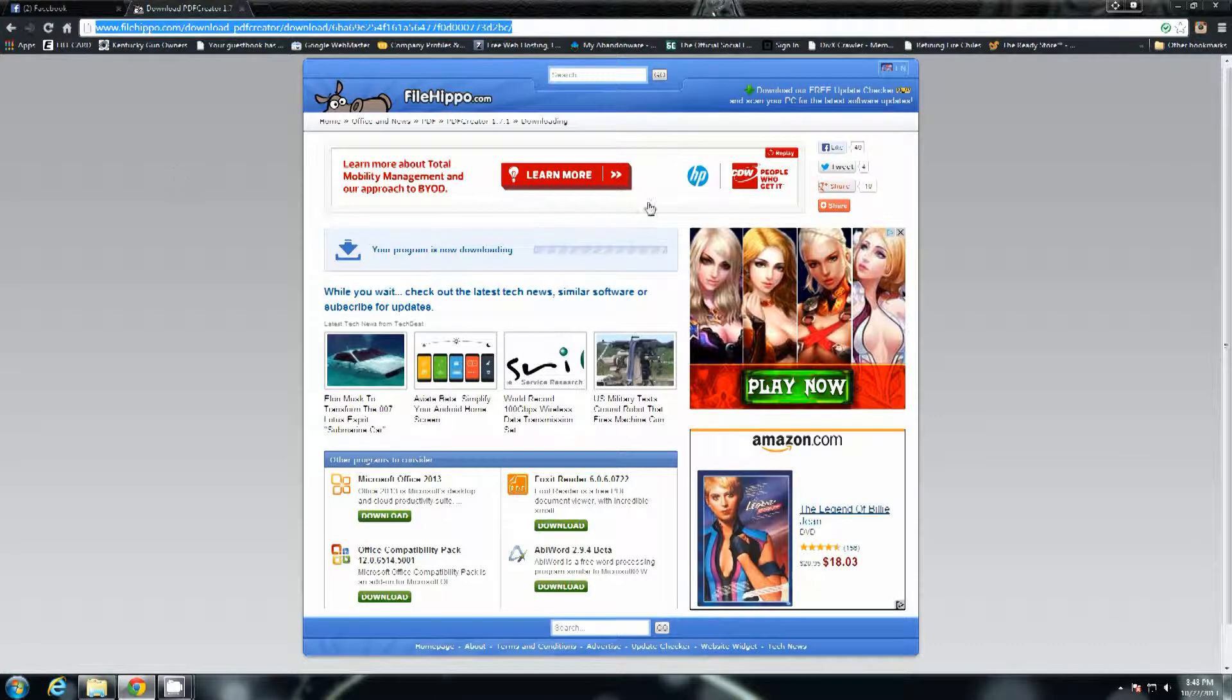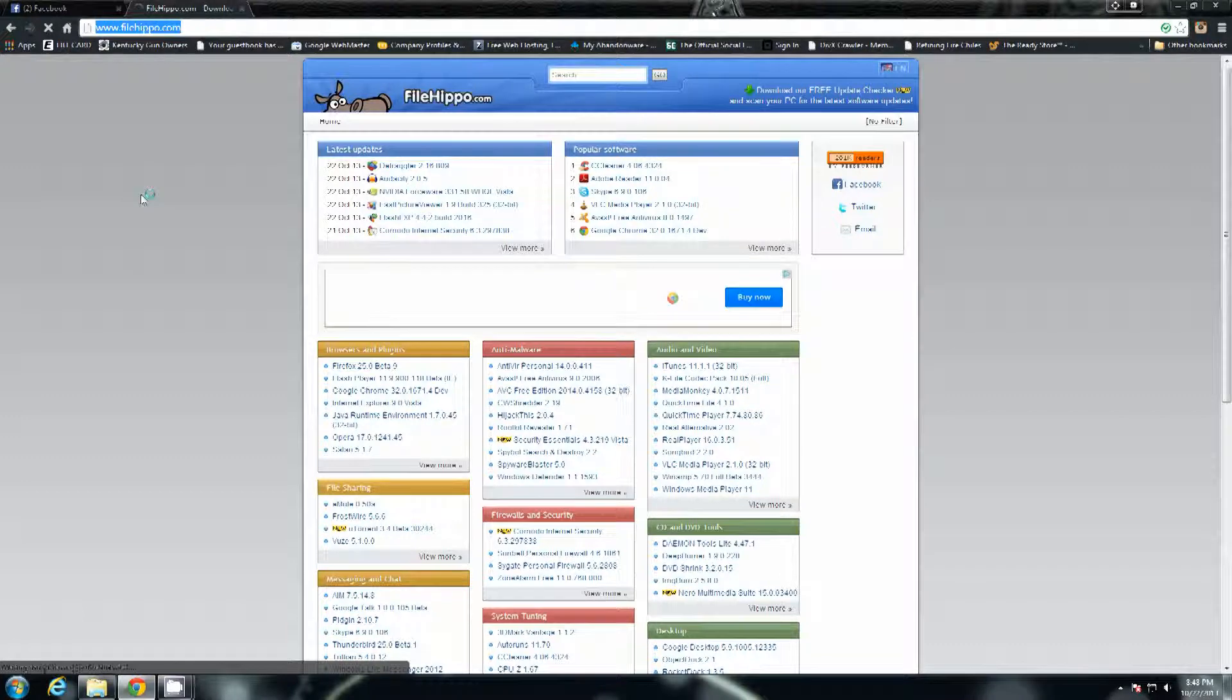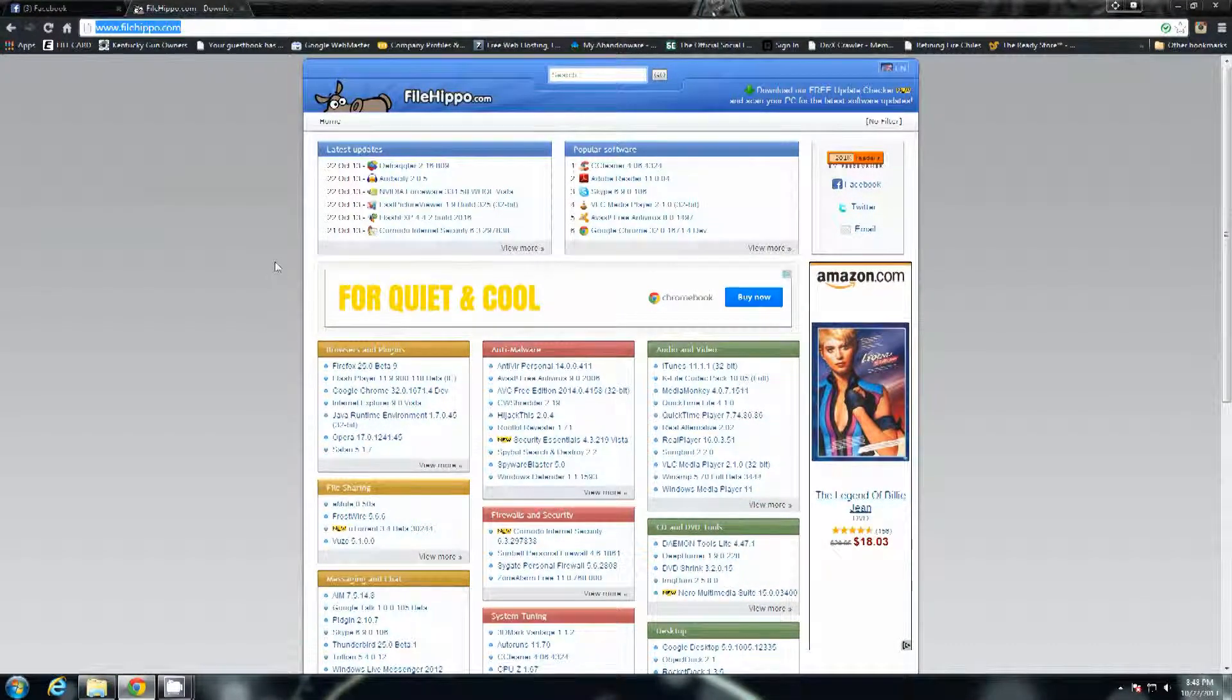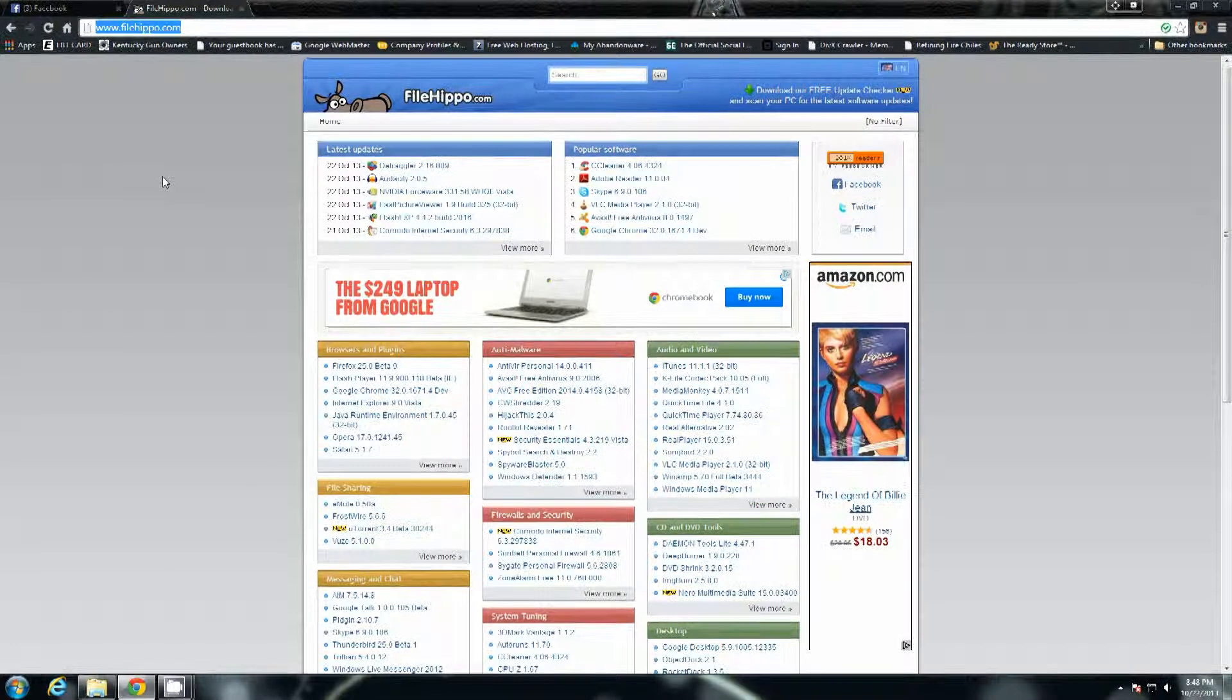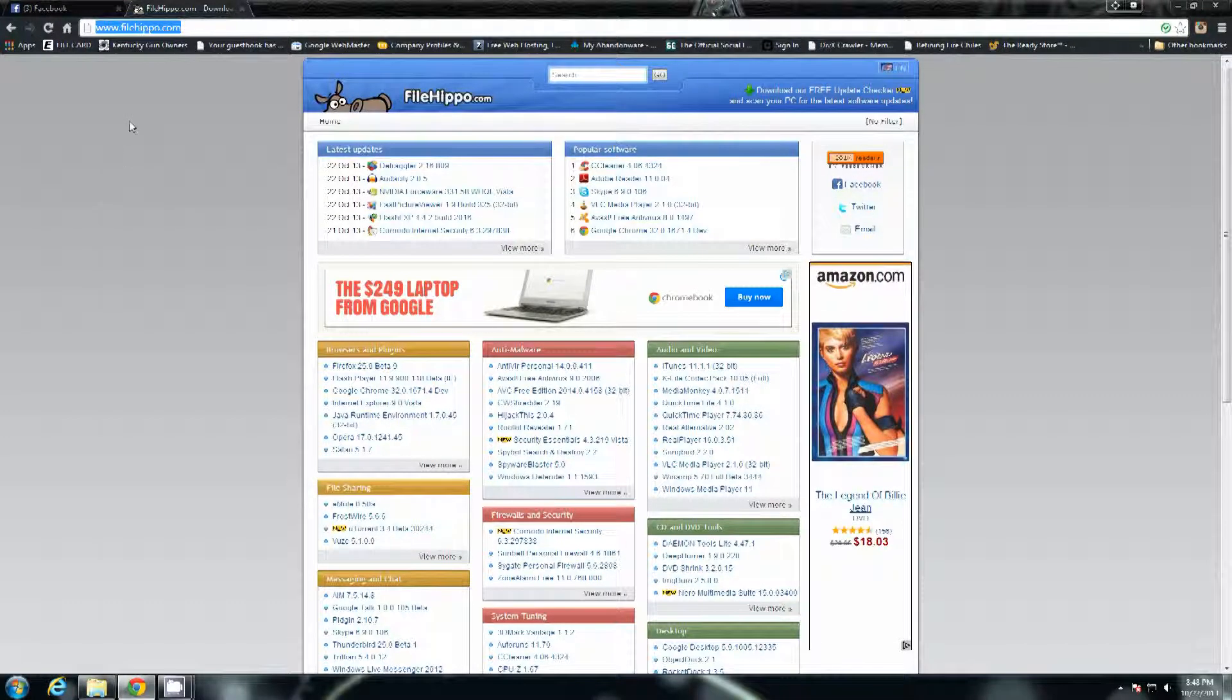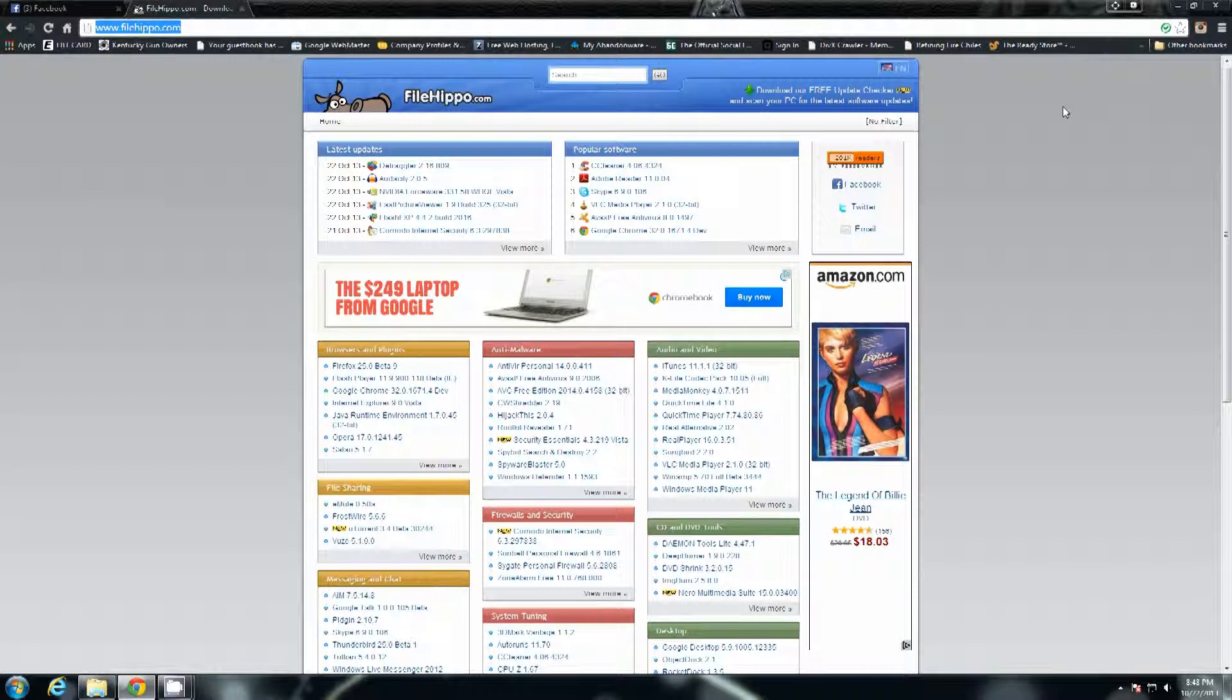Now if you have a text document or something like that, a document that you're working on, something that you need an actual official digital copy of, especially like a resume or something like that, a lot of them are like please send PDF files or something like that. A lot of businesses use PDF files. You'll find a lot of books and stuff that are in PDF files. This is just a really quick easy way to make a PDF file of absolutely anything that you can print.